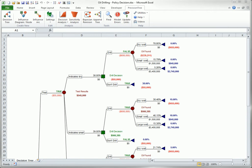Once you create a decision tree, you will probably want to focus on the optimal strategy. You might also want to see how much better the optimal strategy is than other strategies in terms of expected payoffs. Precision Tree's policy suggestion tool lets you do this very easily.